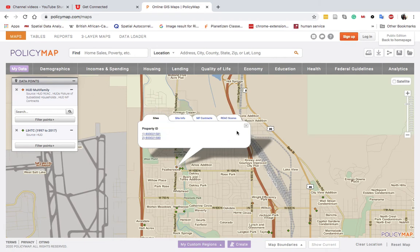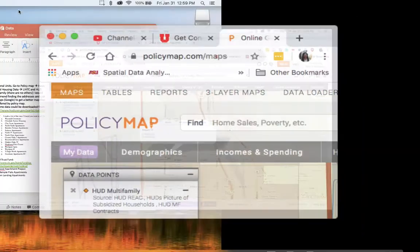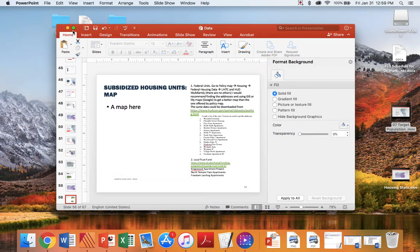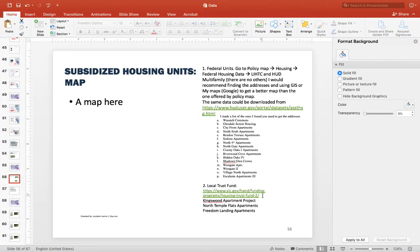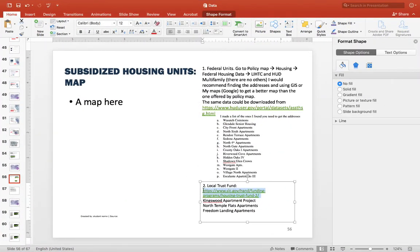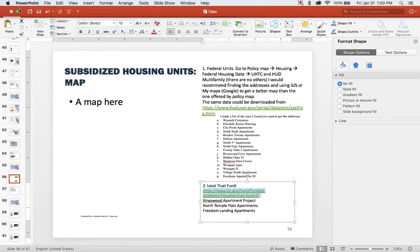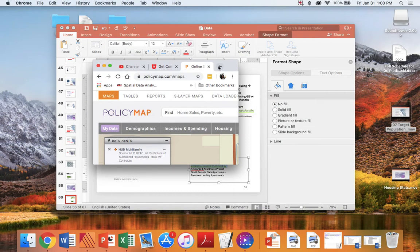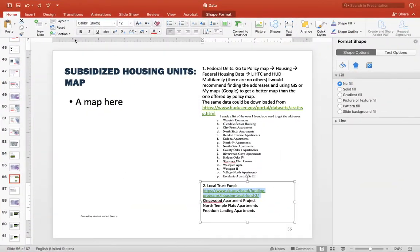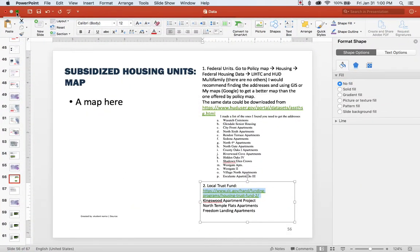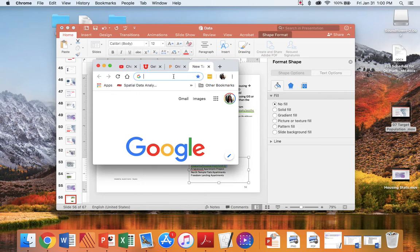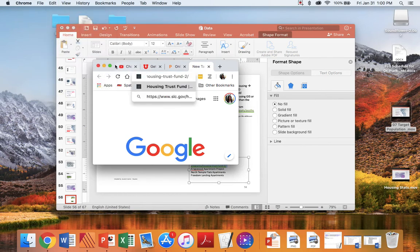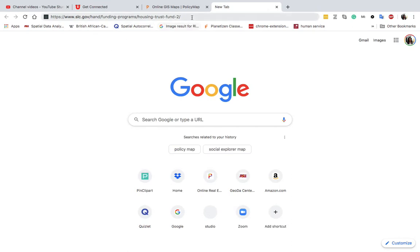You can synthesize this data into a table. As I said, HUD Multifamily and LIHTC will require different kinds of tables. The other thing the assignment asks you to do is check the local trust fund. This is not federal but rather the state offers municipalities some funding for affordable housing, and then the city gets some of that funding which private developers — nonprofits or for-profits — can apply for.